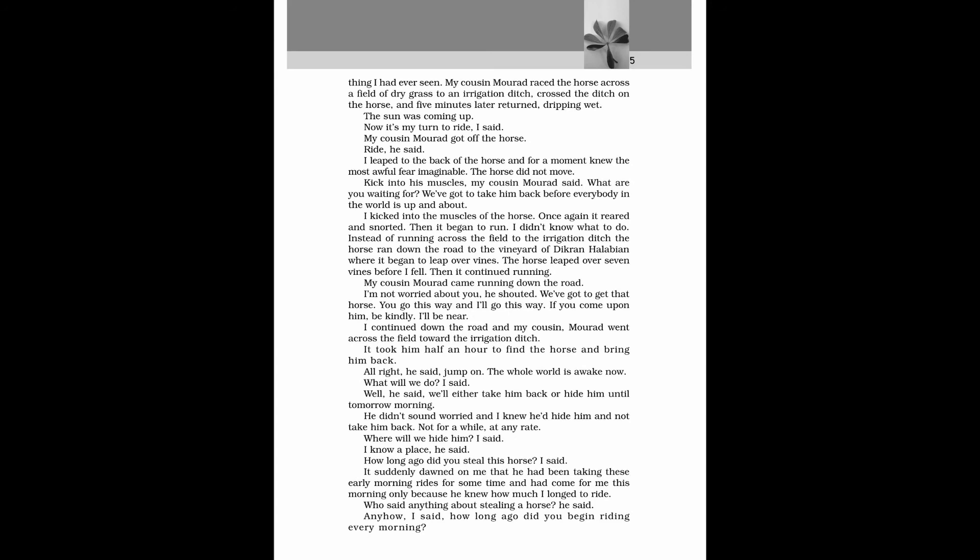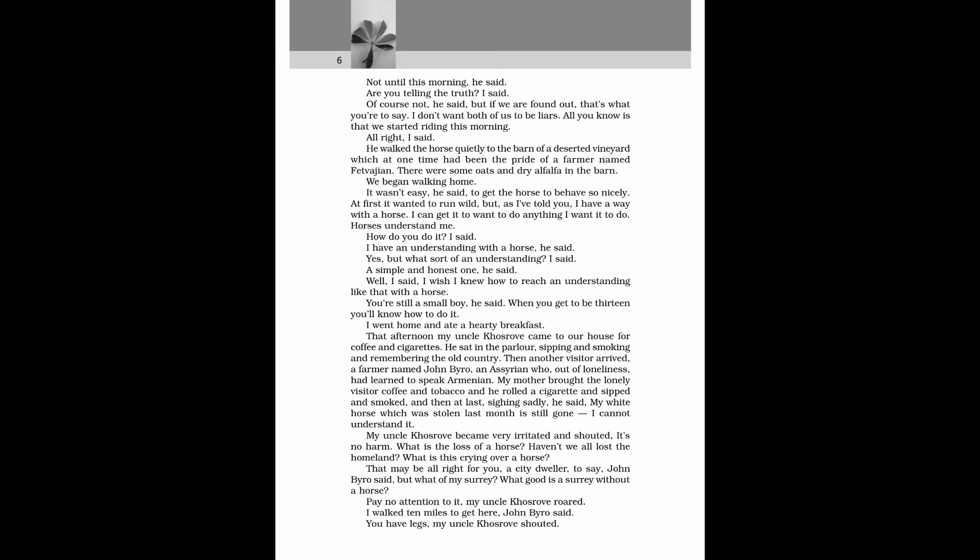What will we do? I said. Well, he said, we will either take him back or hide him until tomorrow morning. He didn't sound worried and I knew he'd hide him and not take him back. Not for a while, at any rate. Where will we hide him? I said. I know a place, he said. How long ago did you steal this horse? I said. Not until this morning, he said.